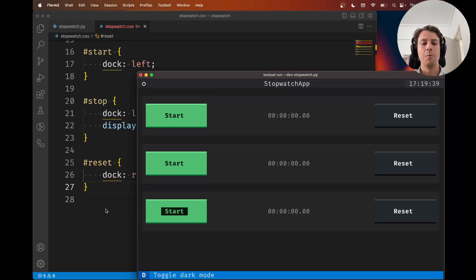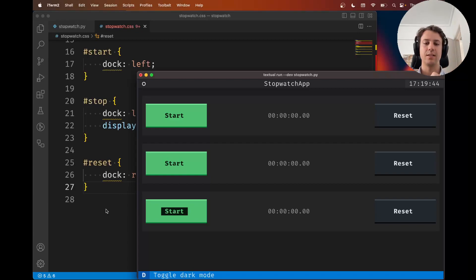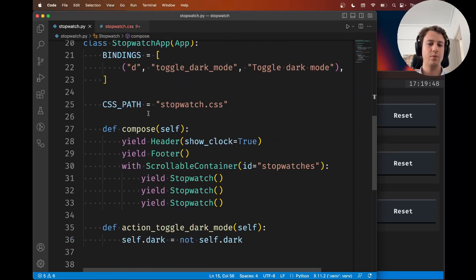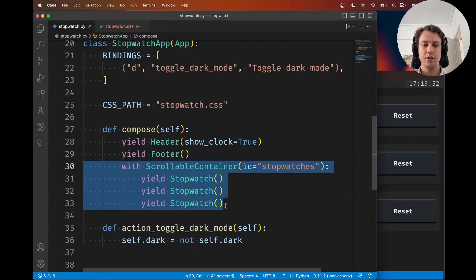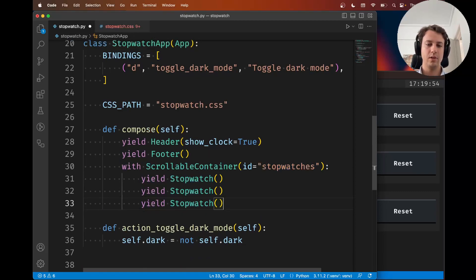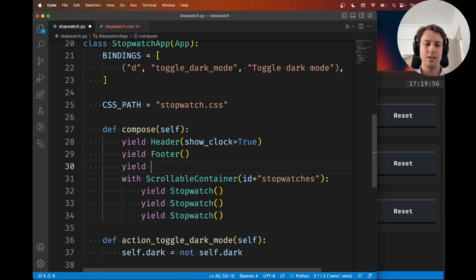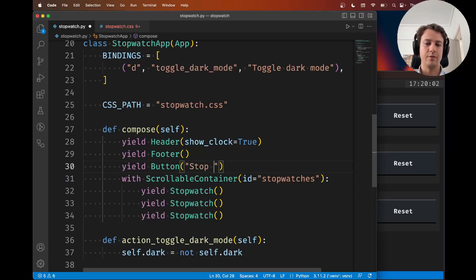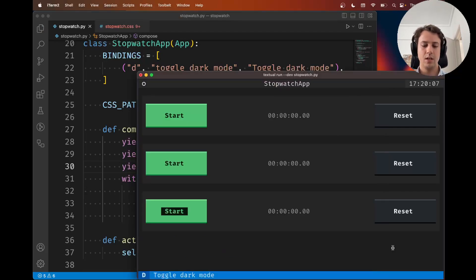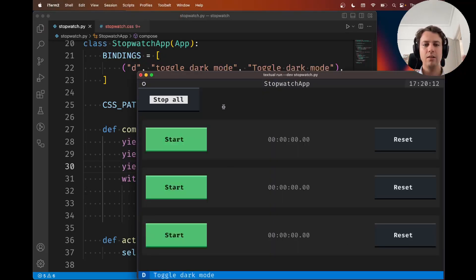What I'm going to show you is how to use nested selectors. Suppose your stopwatch app not only contains all of these stopwatches here, but it also has another button at the top. Yield button, say for example stop all. I'm going to quit, restart, and the button is over there.